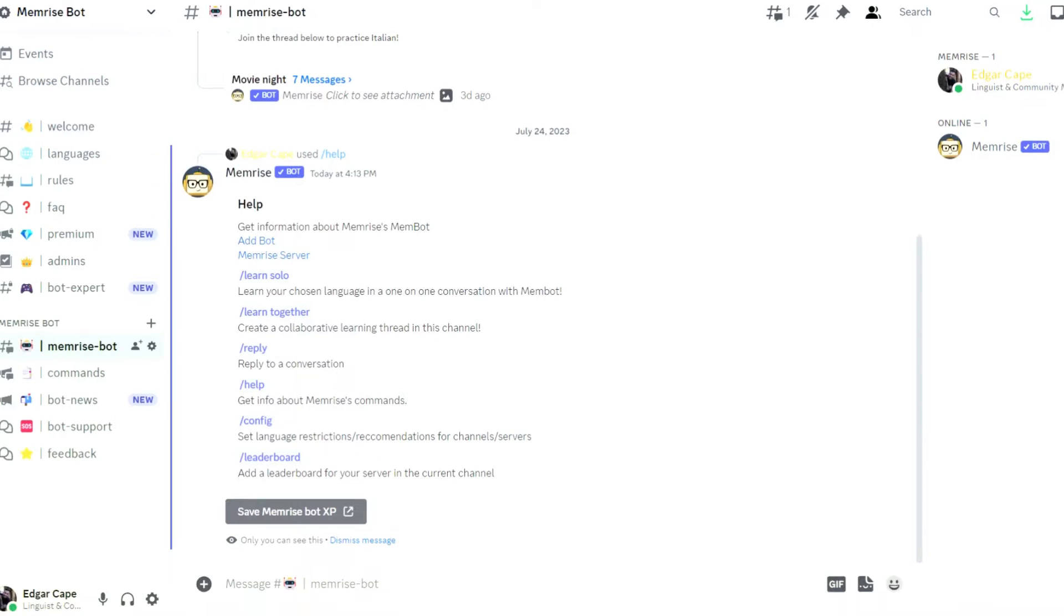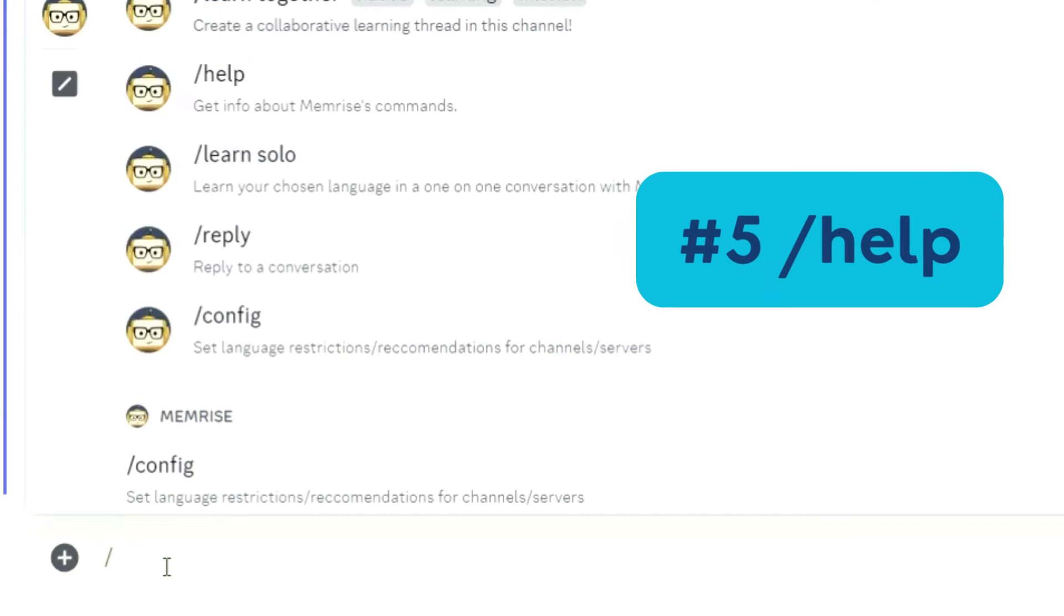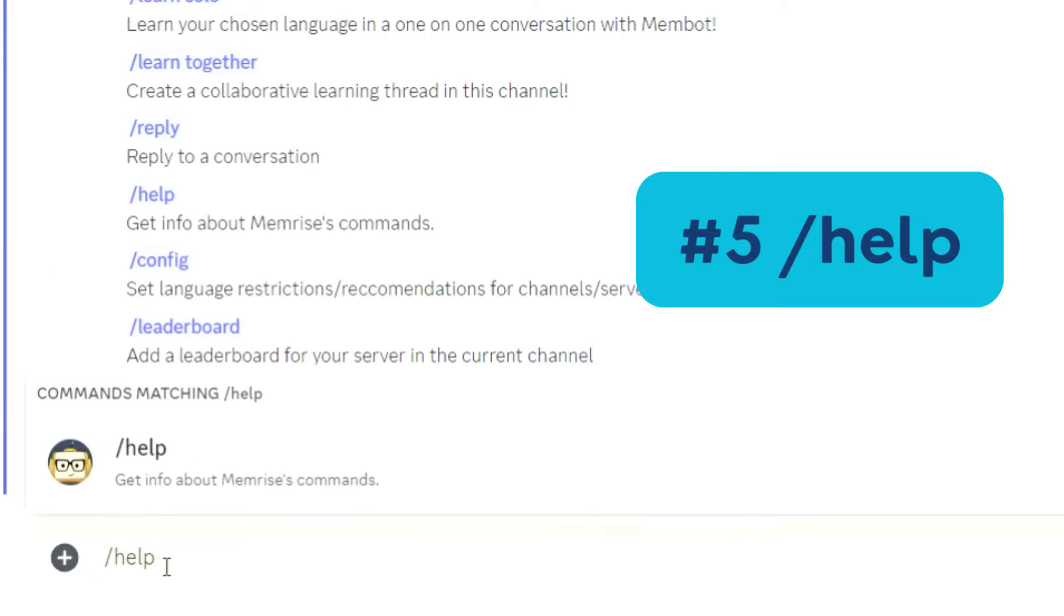Now, the Memrise bot is in our server. Type slash help to see the list of commands available.